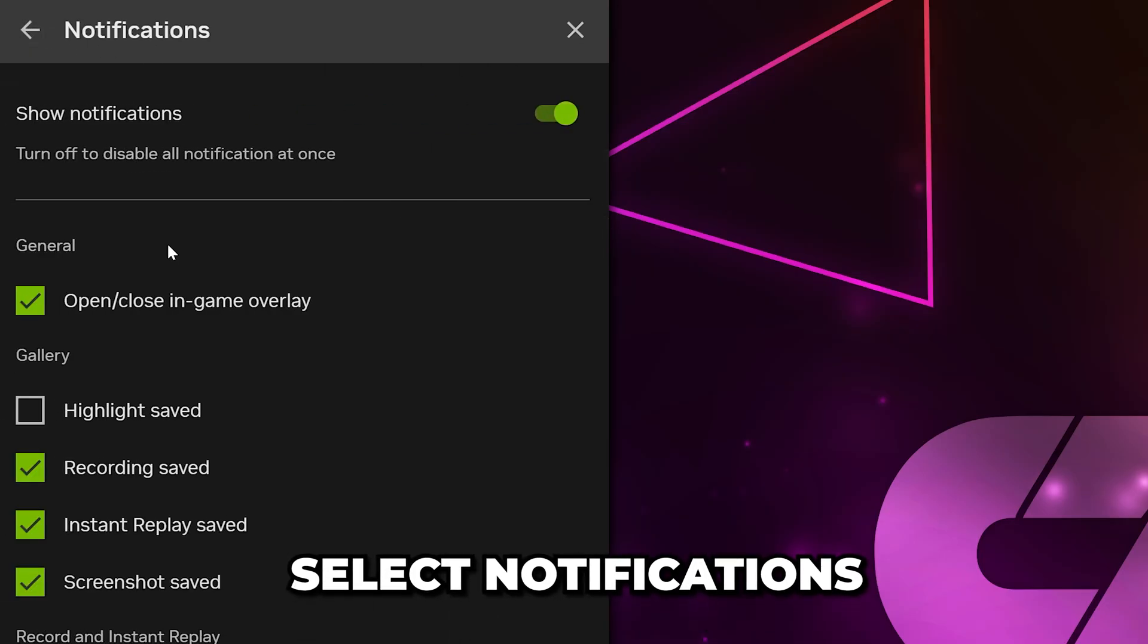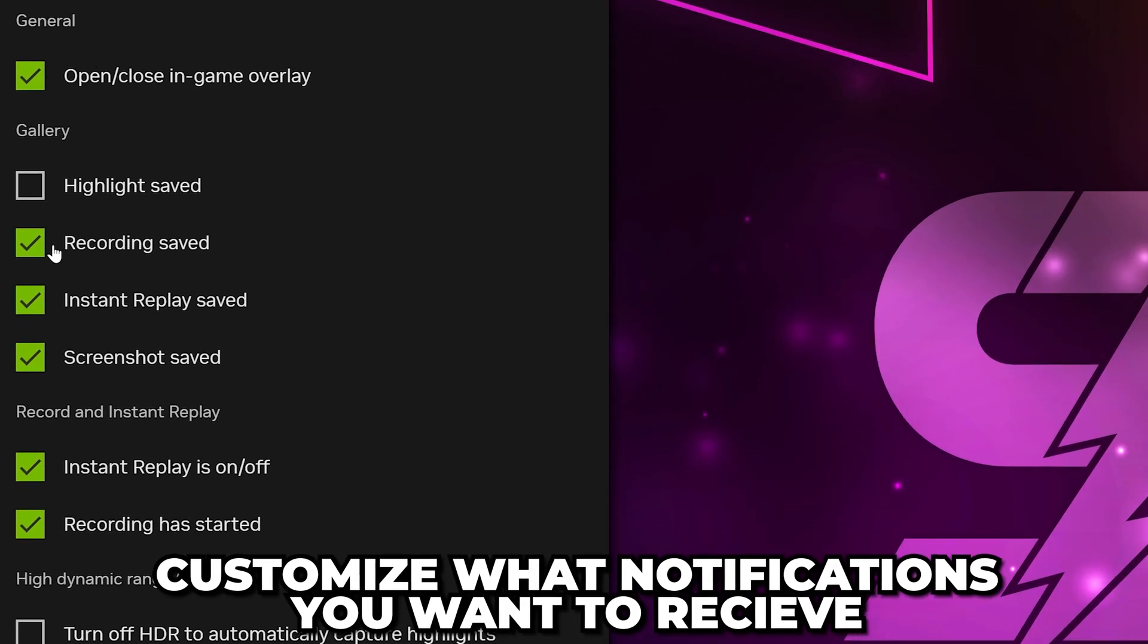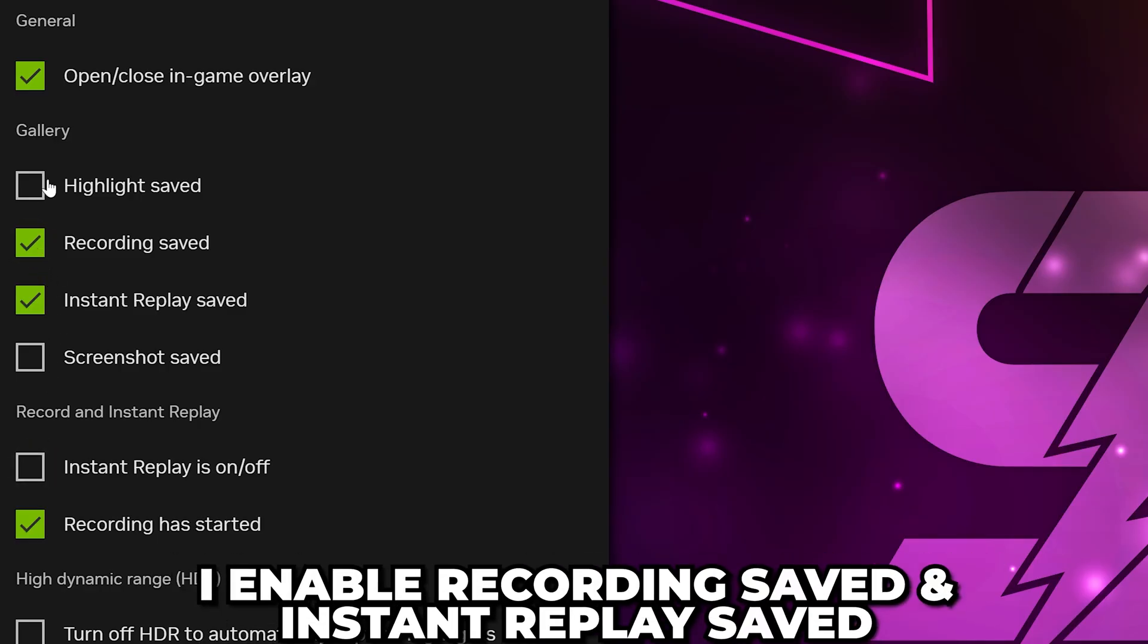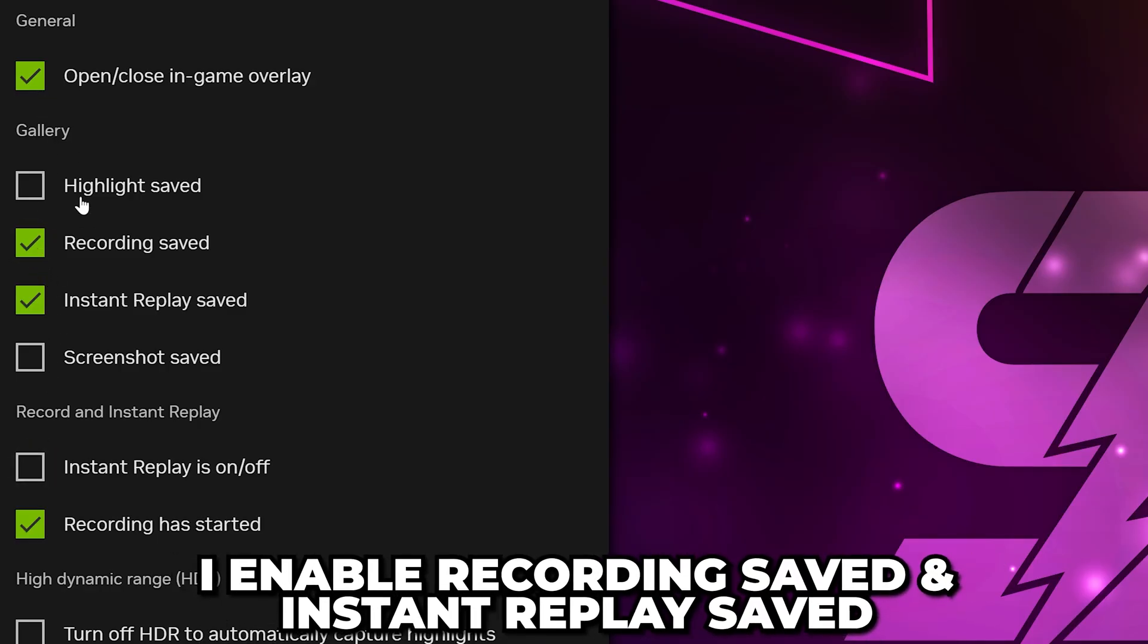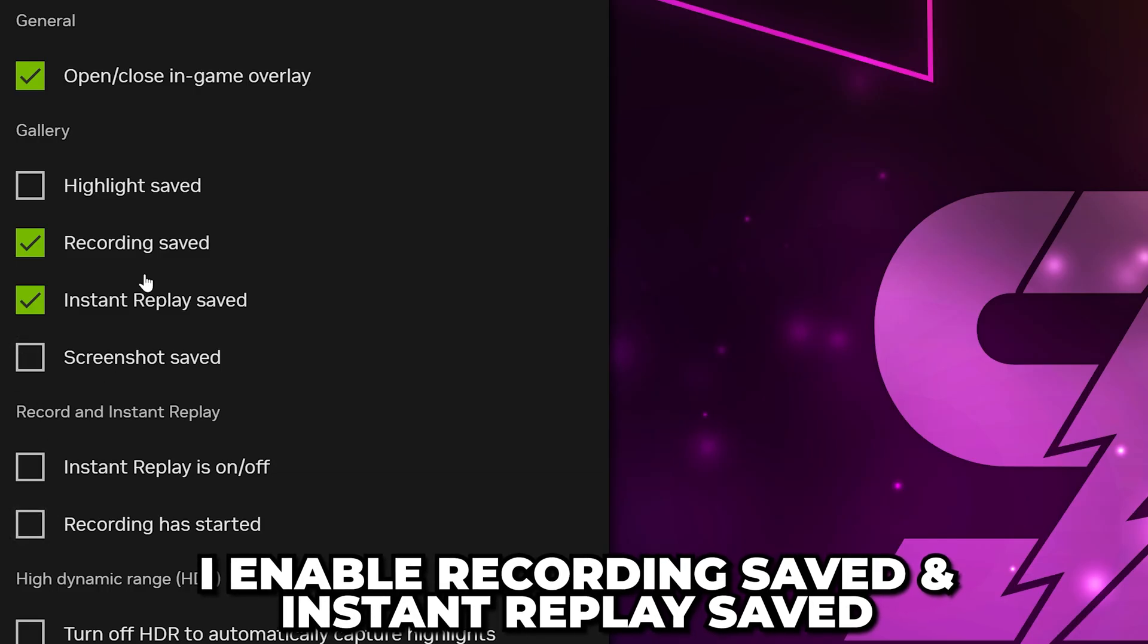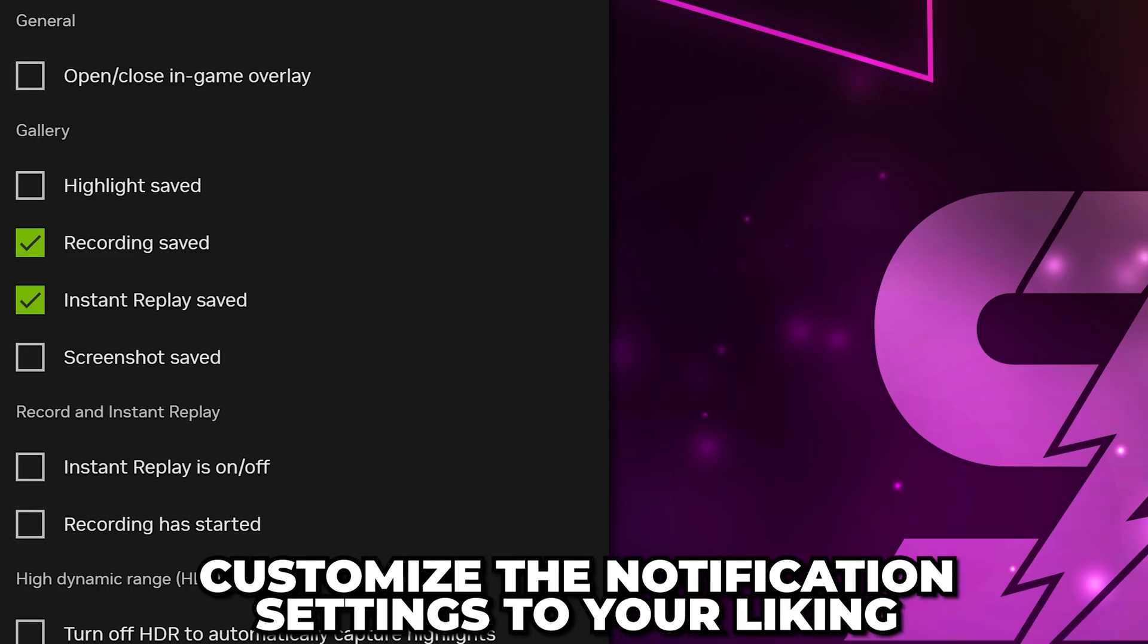Select Notifications. Customize what notifications you want to see. These will pop up on your screen and can be distracting. I typically just leave Recording Saved and Instant Replay Saved enabled, so I know when a clip has been saved correctly.